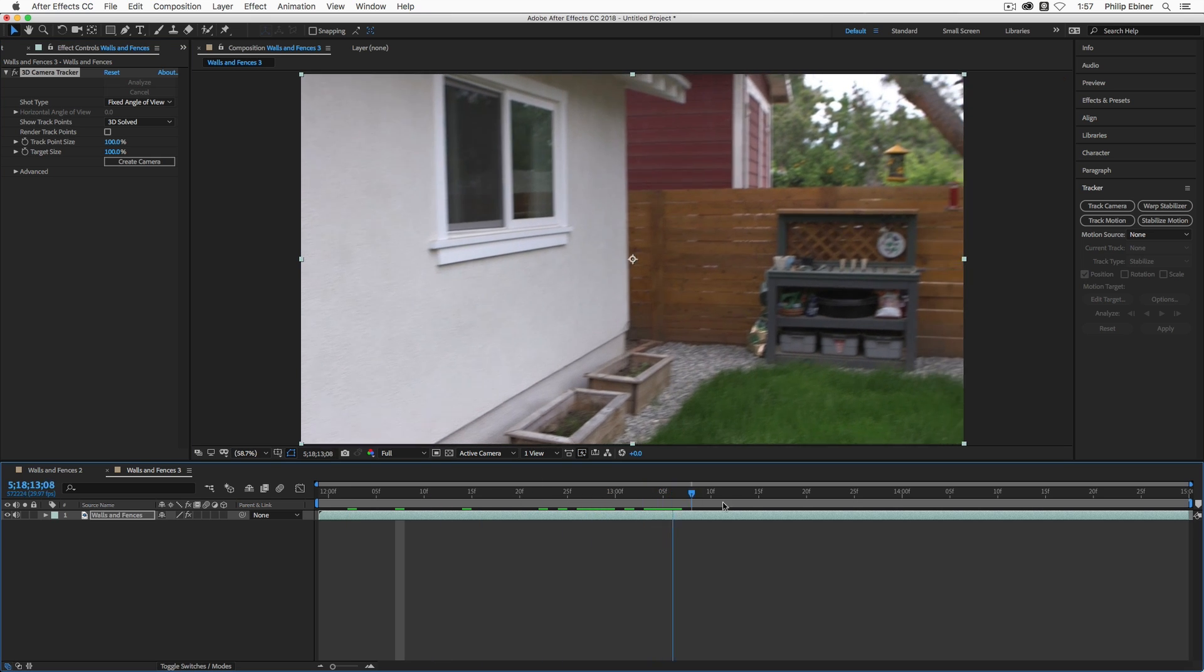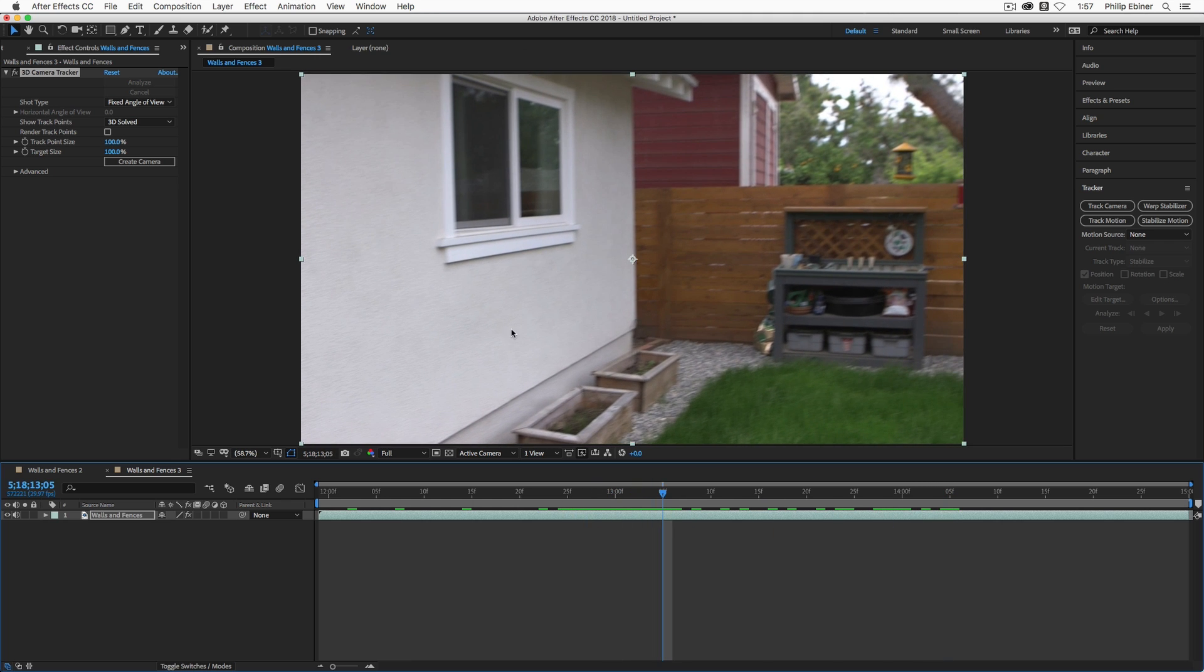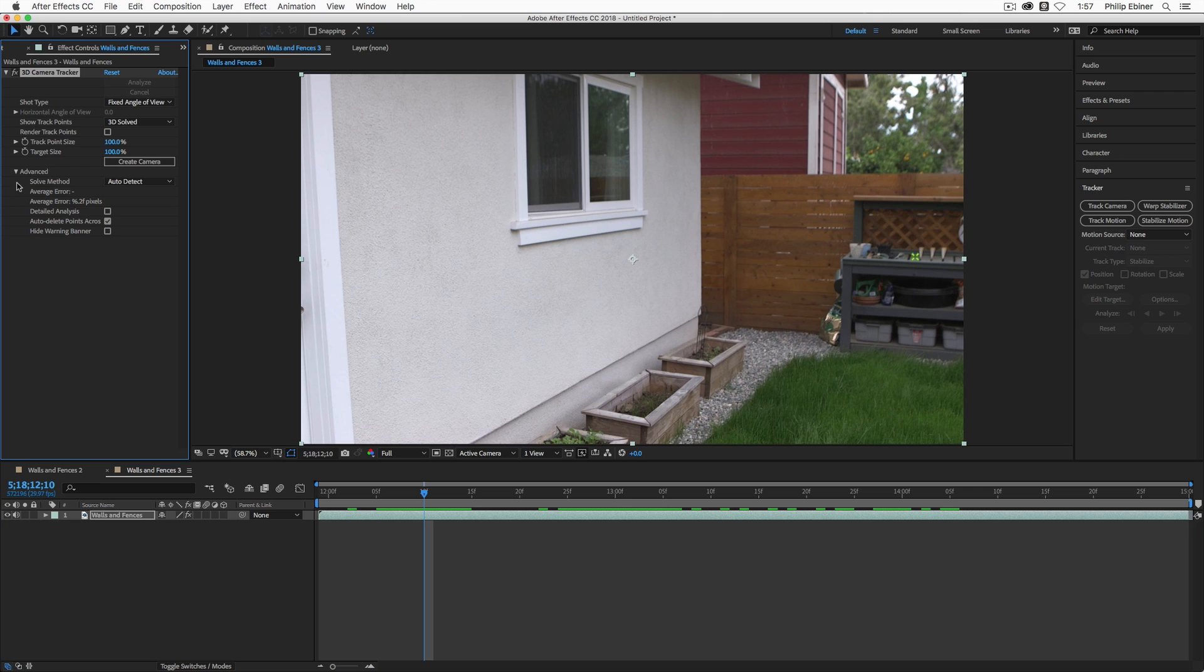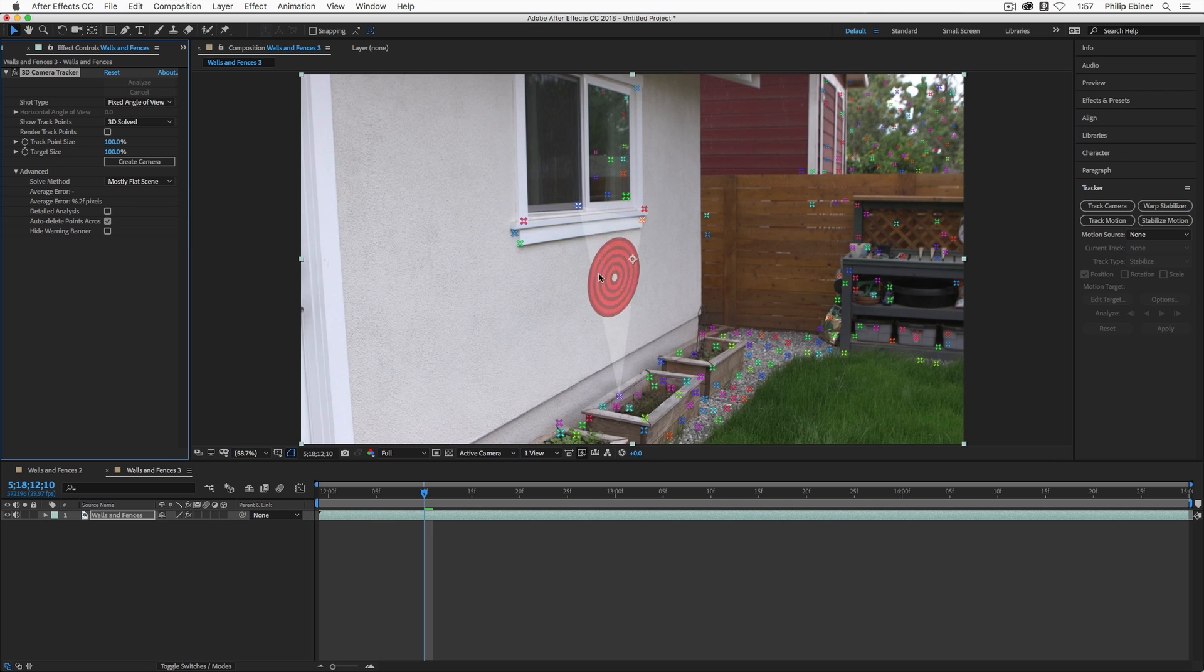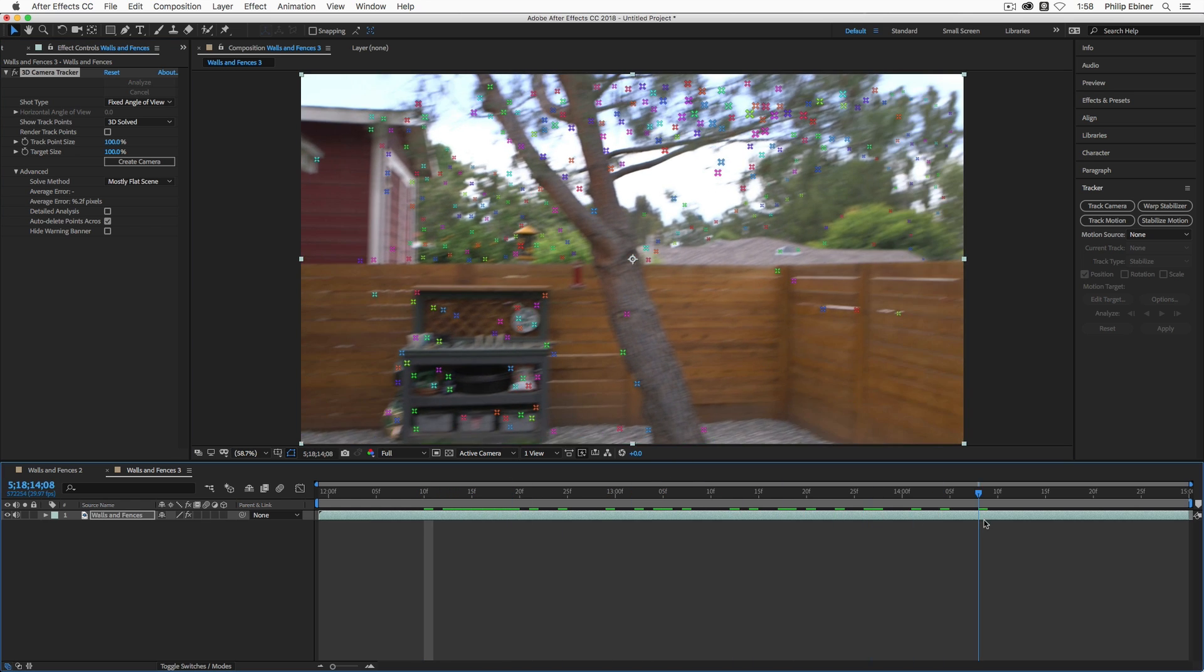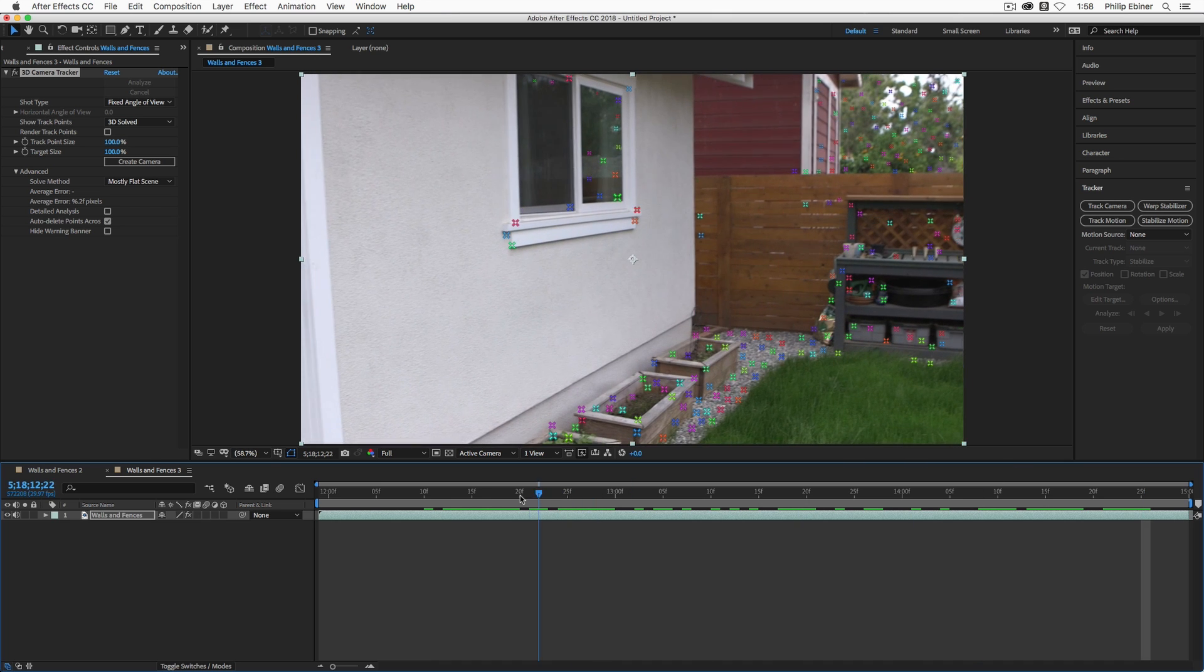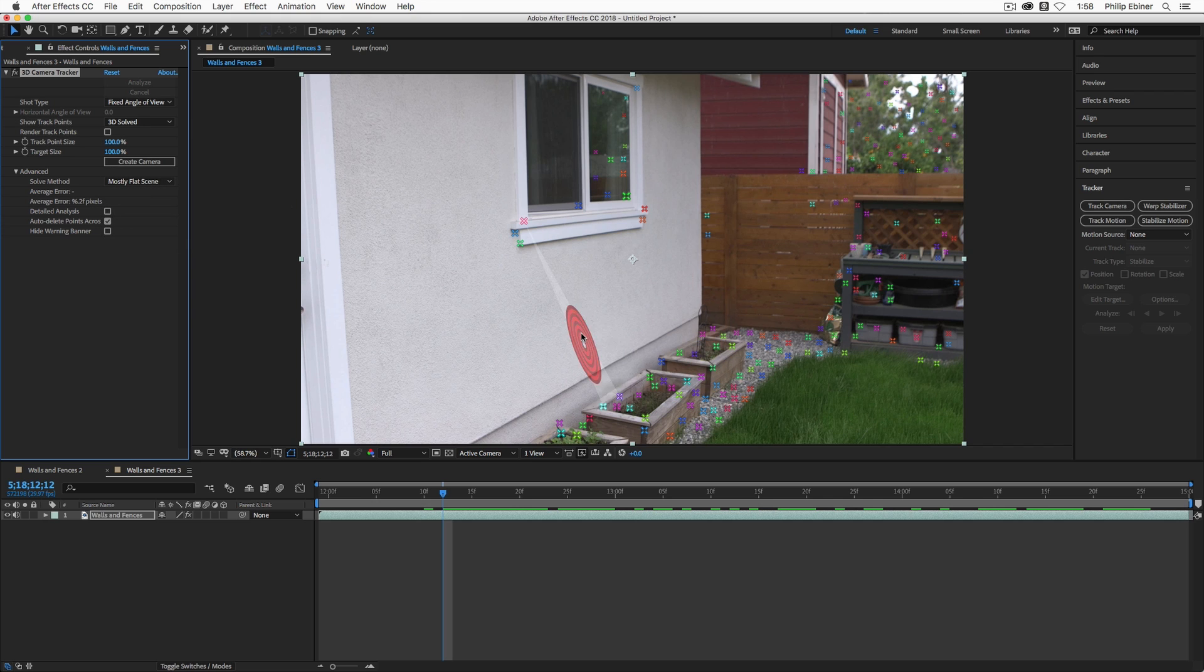Alright, so now depending on how your clip was rendered, you might find track points in your clip. If you don't see any track points, go down to the advanced options and change the solve method from auto detect to something like mostly flat scene. It's going to re-solve and now you're going to see a lot of track points basically trying, After Effects trying to see the flat surfaces of your scene. You can play around with these depending on the type of shot you have. First, you want to make sure you try auto detect, but depending on the clip, it might not work.